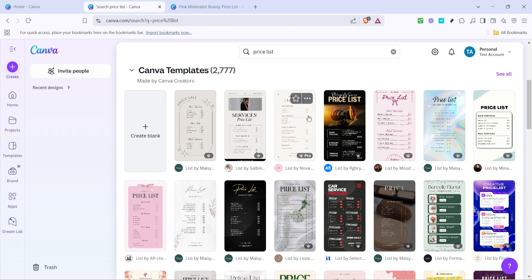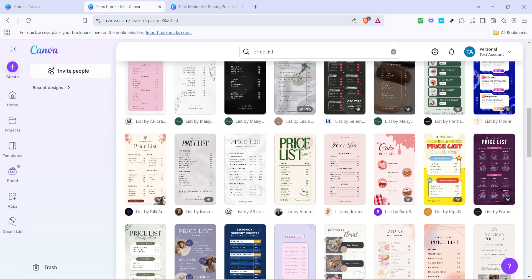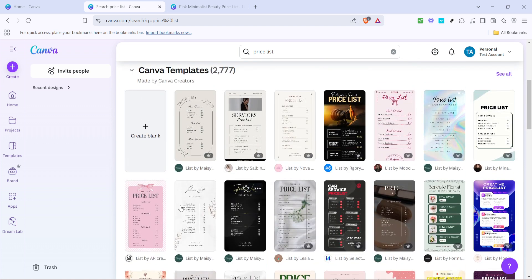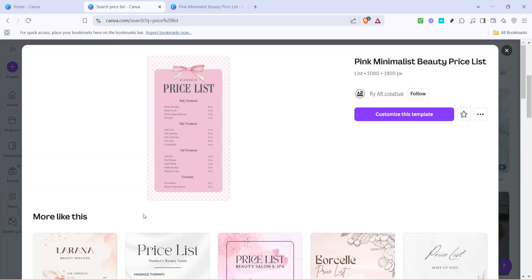Browse through the options and find a template that resonates with your brand or personal taste. When selecting, think about the style that best represents what you want your price list to convey. Whether it's simplicity and elegance or something more bold and eye-catching, there's something for everyone. Once you find the one that catches your eye, click to open the template.